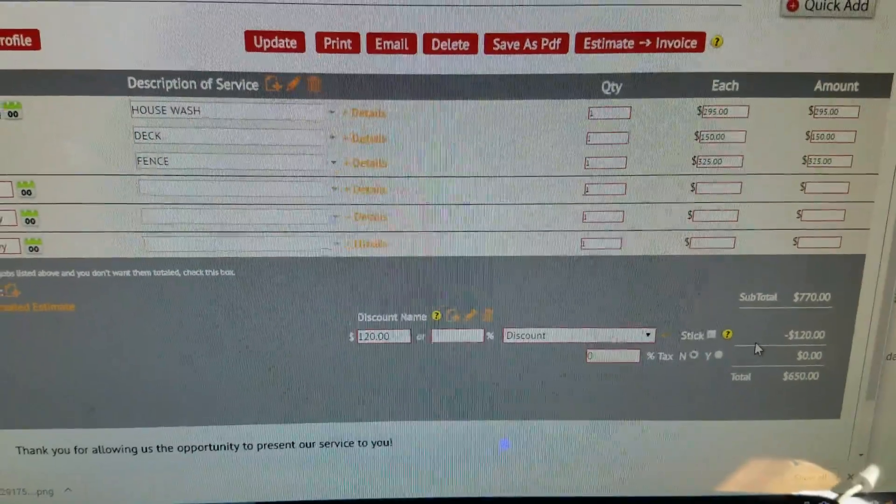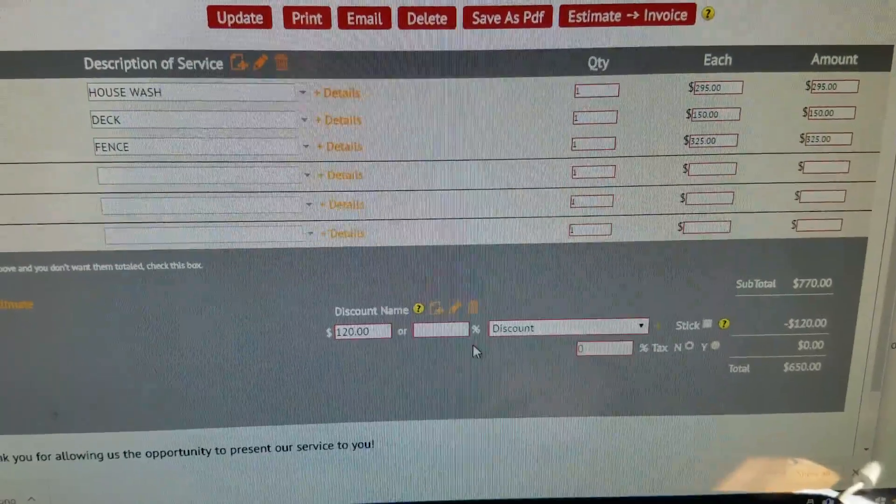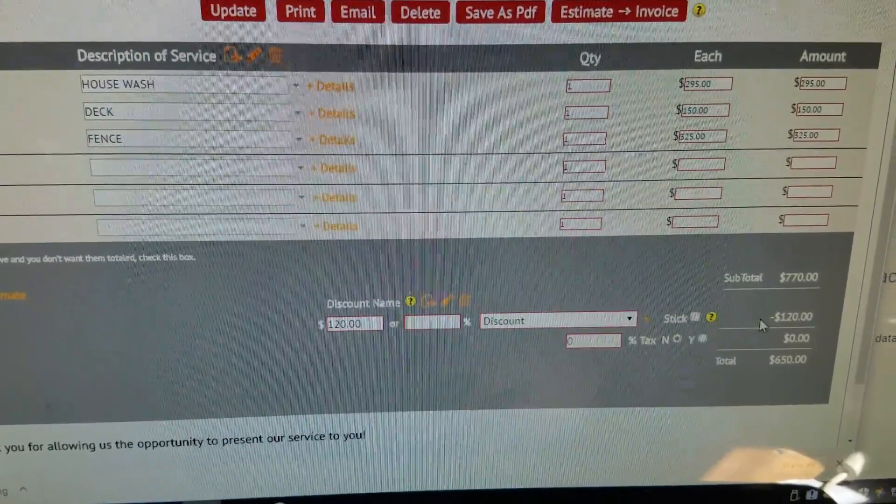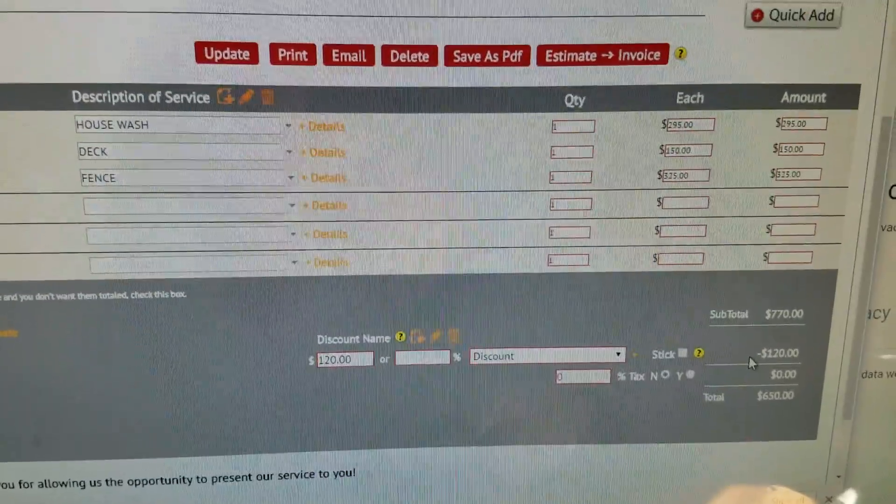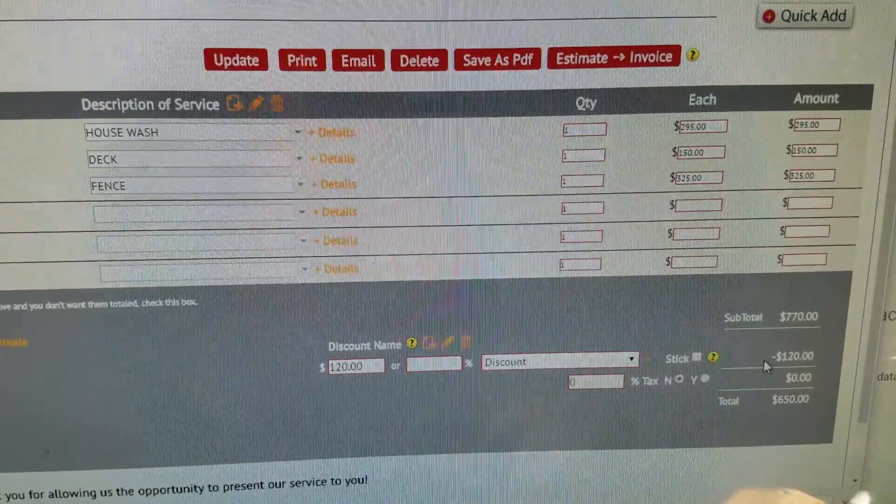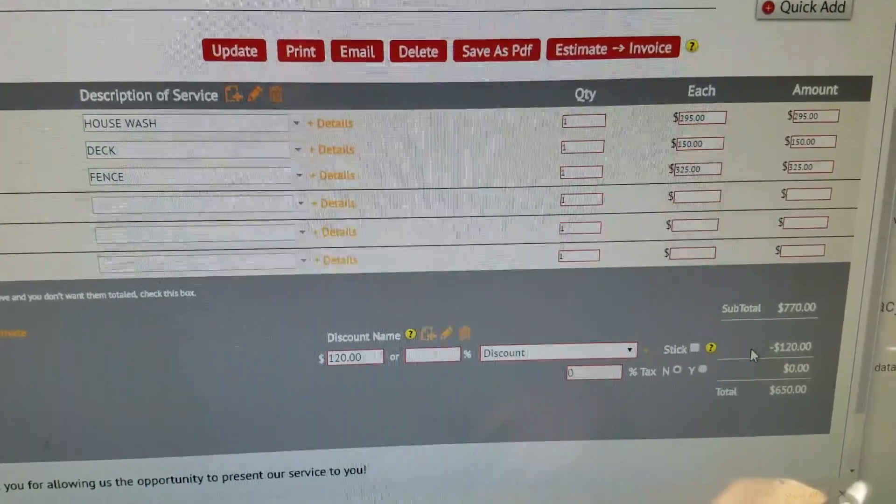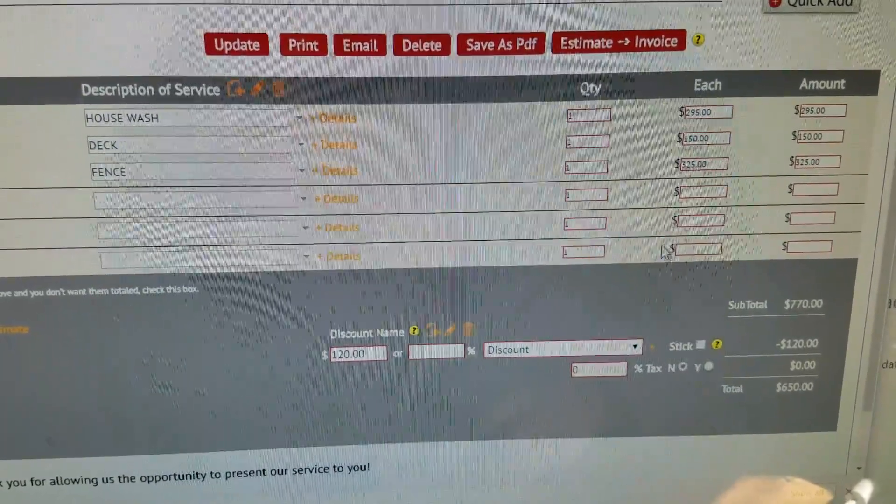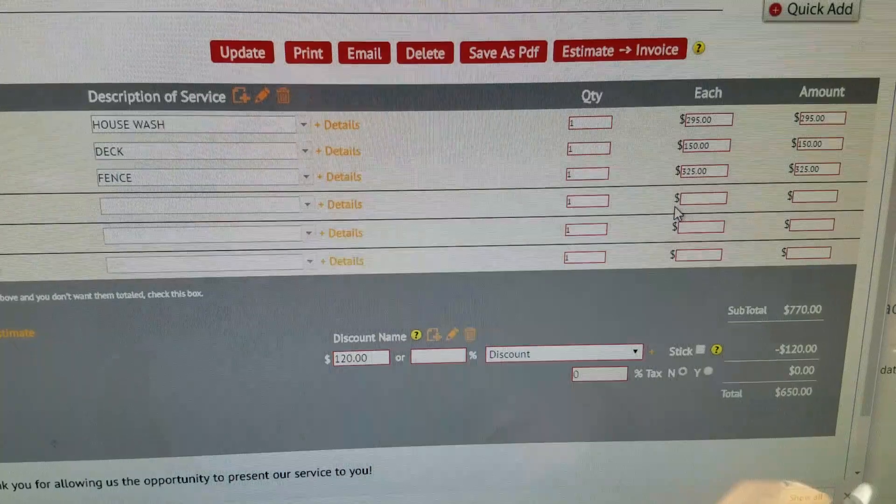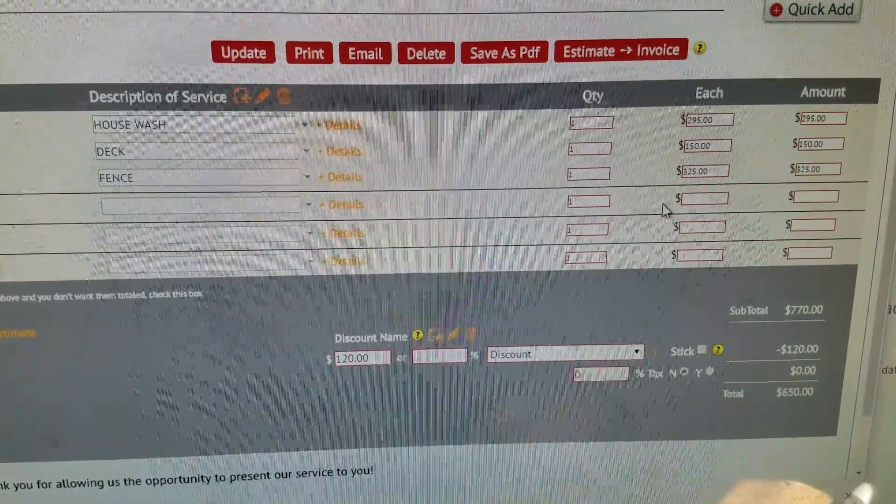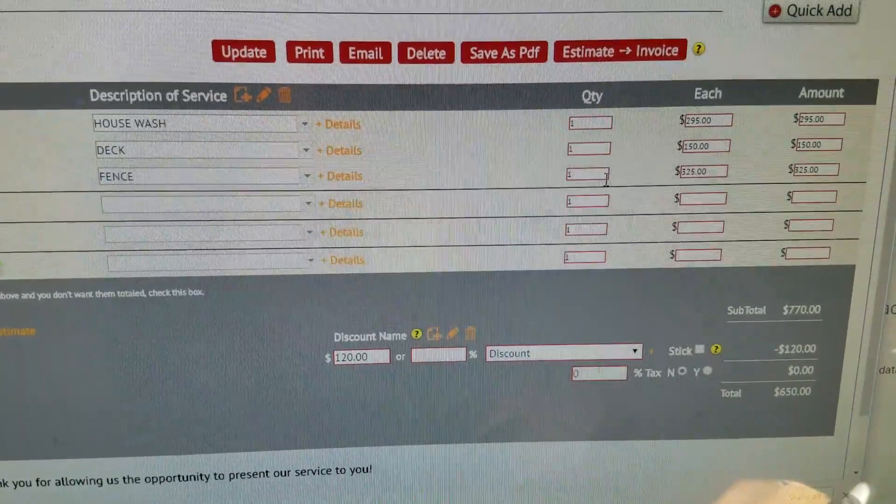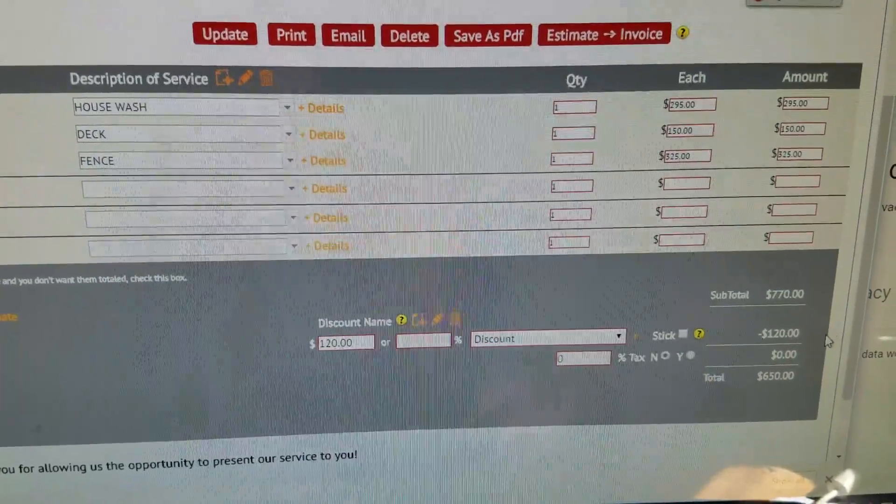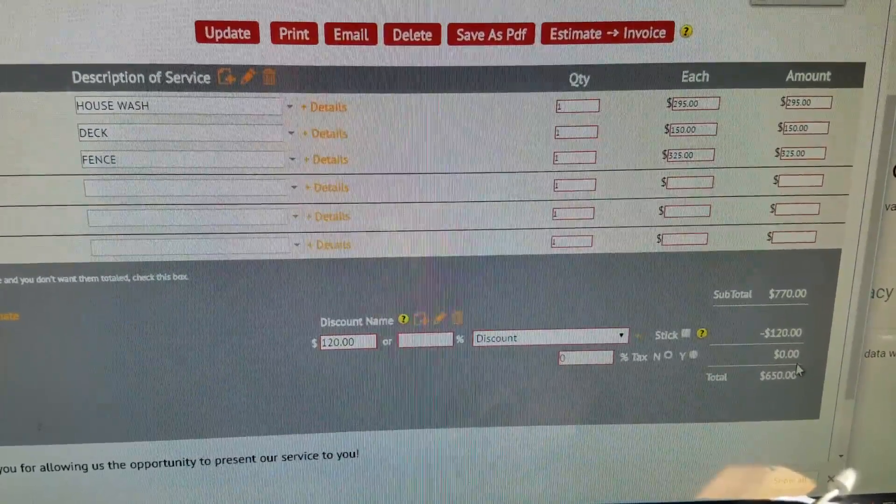I gave them $120, just multi-service discount. Pricing wise, for the size house, the fence really isn't that bad. The deck is going to be a light wash, the siding is a decent amount of work, but either way I'm still happy with that $650 figure.